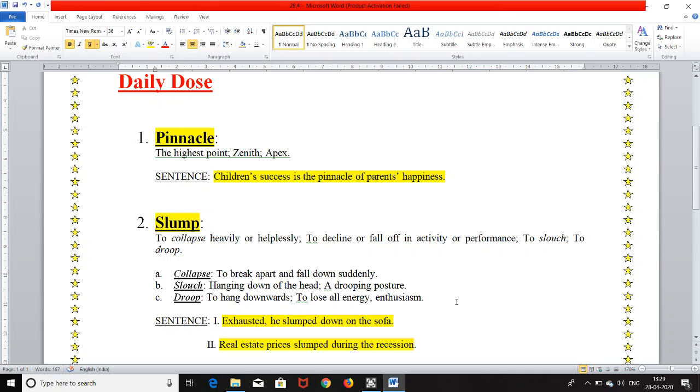The sentences are first, exhausted, he slumped down on the sofa. This is in relation with to collapse heavily or helplessly and the second sentence is real estate prices slumped during the recession and it is in relation with to decline or fall off in activity or performance.